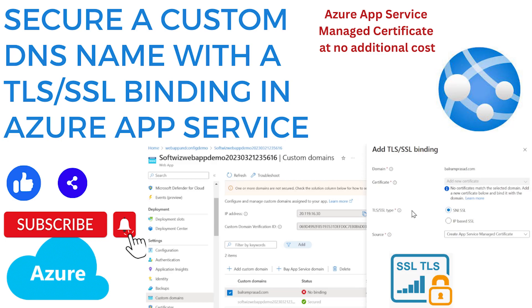Hello and welcome to our channel. My name is Balram Prasad and I am working with Microsoft Azure as a Software Engineer. In this demo we are going to see how we can secure a custom domain name with TLS SSL binding in Azure App Services.